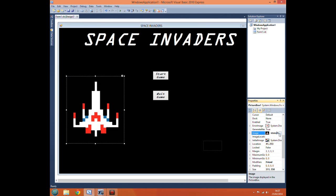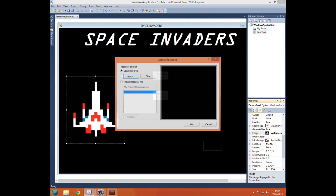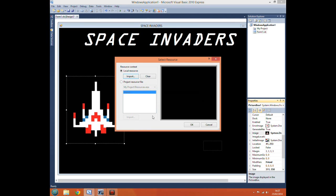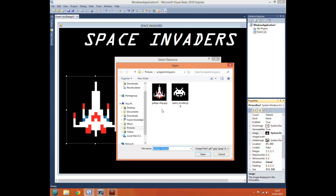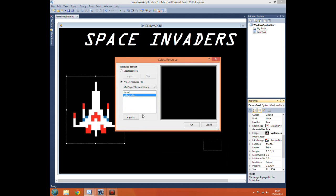However, a better way of loading images if you want to use several images in one program will be to go to project resource file and then import the image. The advantage of this is if you want a picture box to change the image inside the picture box midway through the program you can use a little bit of code to change it, change the image in the picture box.